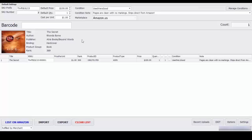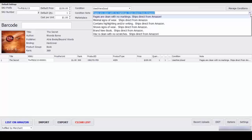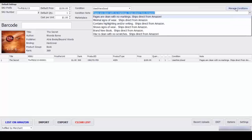The first thing you're going to want to do is go to the settings and here you can see the condition notes. There are several pre-written ones, if you want to add more go ahead and go to manage conditions.